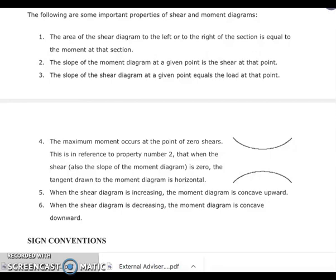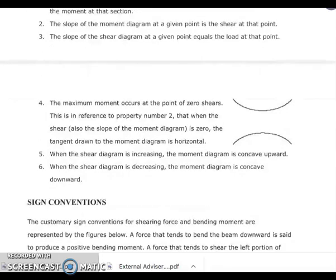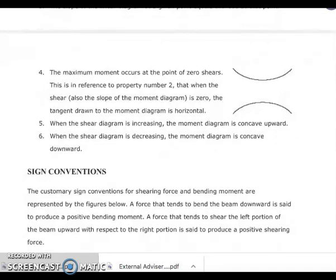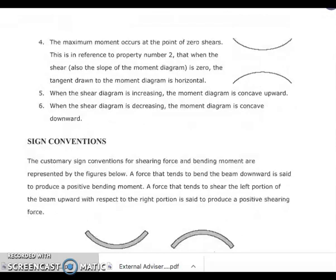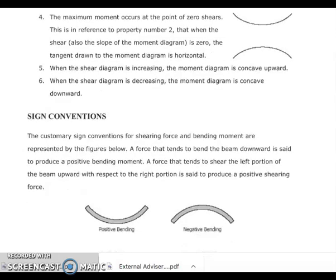Here are the important properties for shear and moment diagrams. The area of the shear diagram to the left or right of a section equals the moment at that section. The slope of the moment diagram at a given point is the shear at that point. The slope of the shear diagram at a given point equals the load at that point. The maximum moment occurs at the point of zero shear. When the shear diagram is increasing, the moment diagram is concave upward; when decreasing, the moment diagram is concave downward.